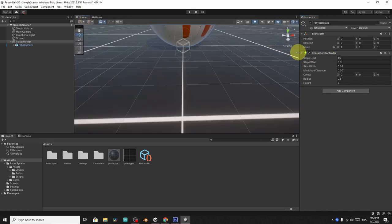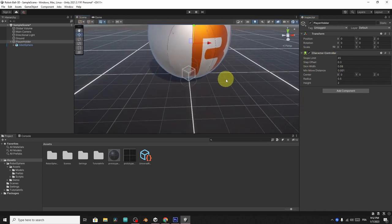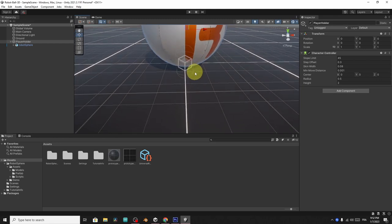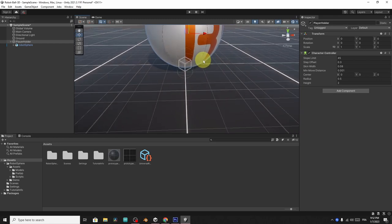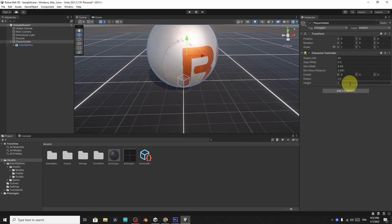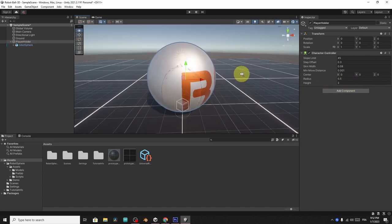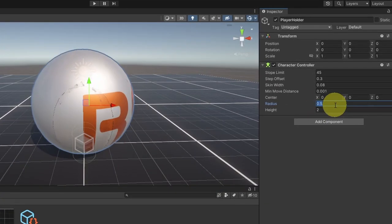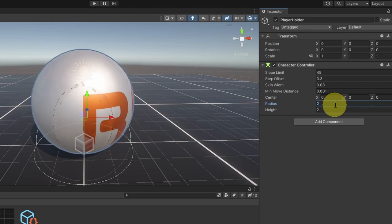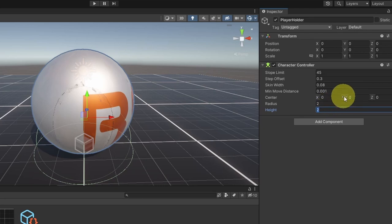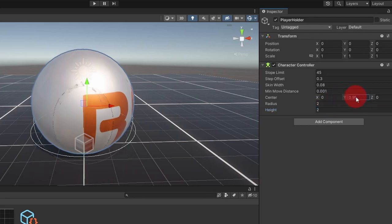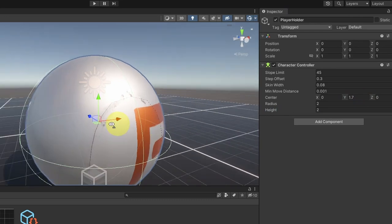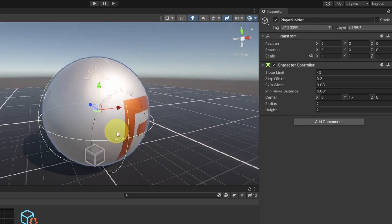So when you add the character controller component, you will see that we have this kind of capsule, which is some sort of collider for our player. We want to adjust it to fit with the 3D model. In our case, we have a sphere. That's why I'm going to use 2 as the radius and move it a little bit to the top by changing the center point. And that's really important for the player movement and collision.